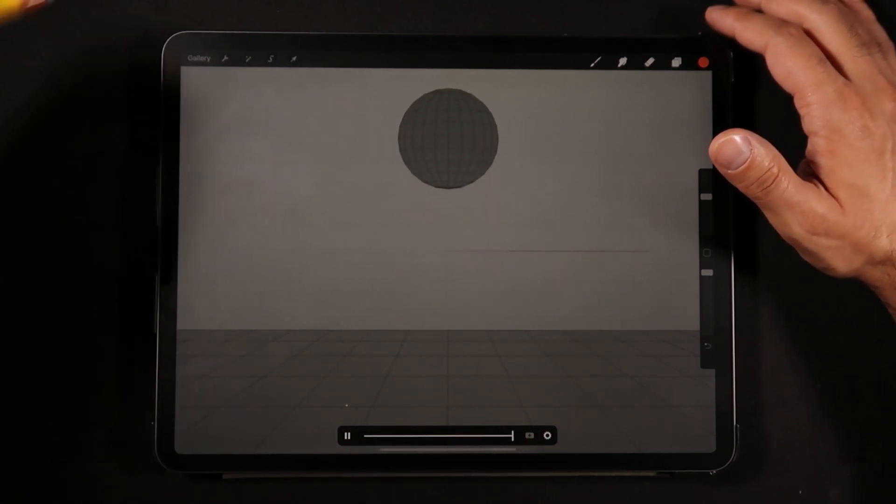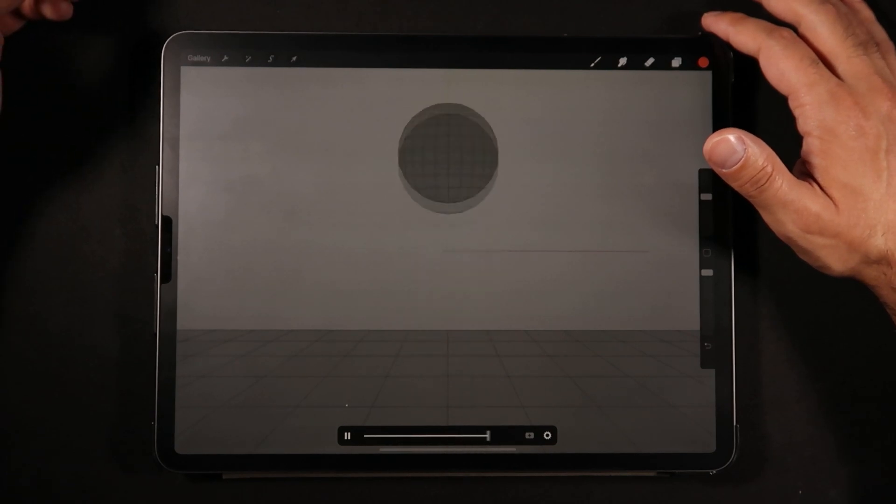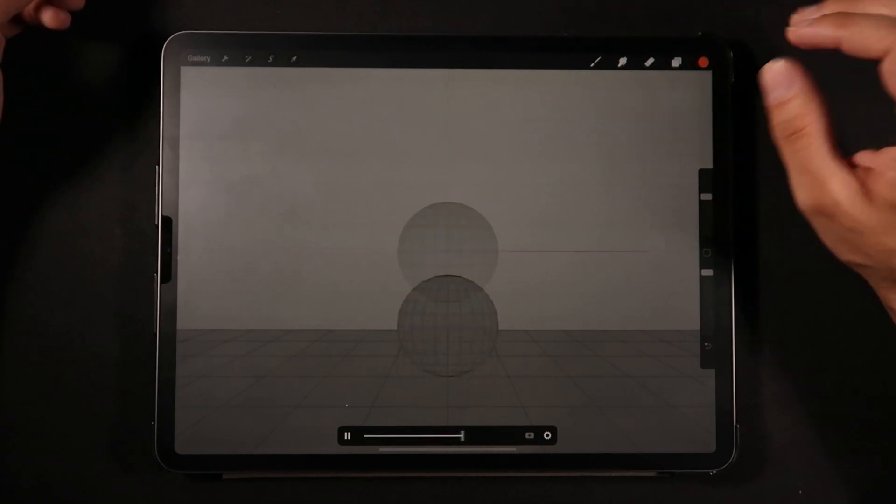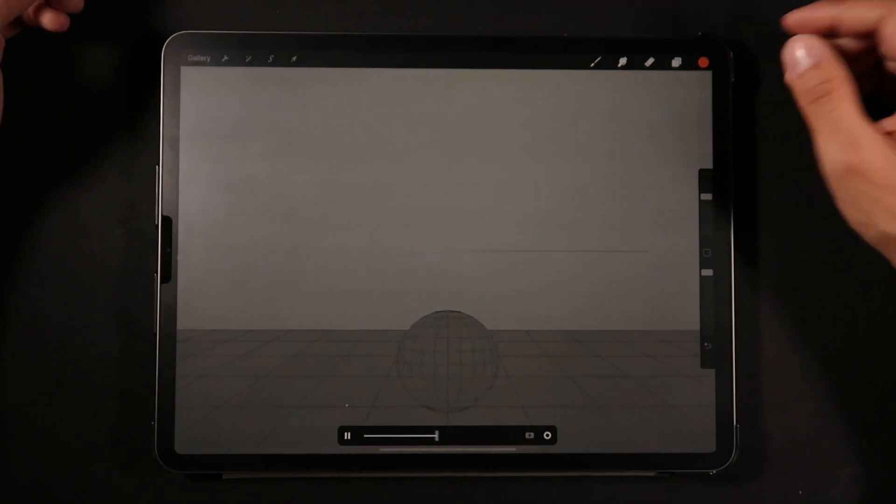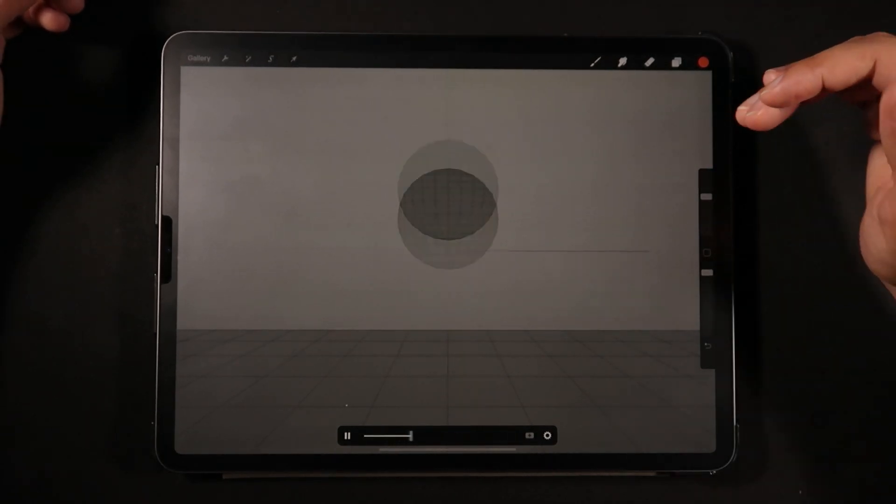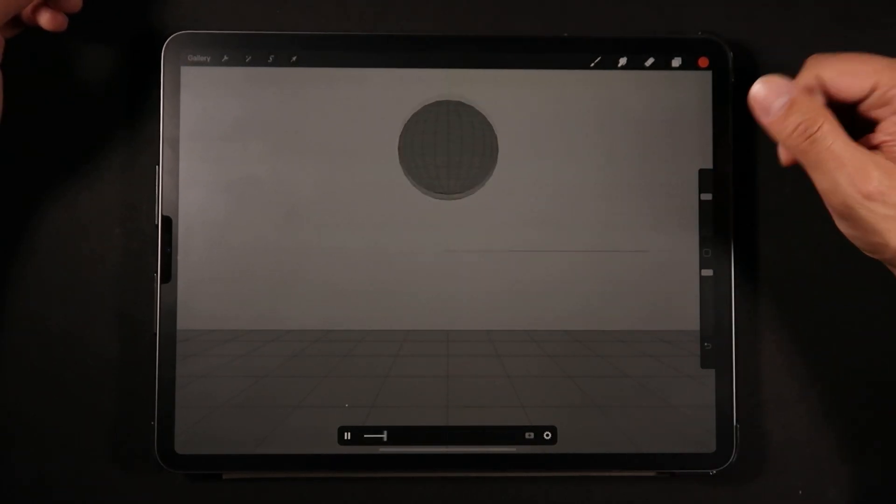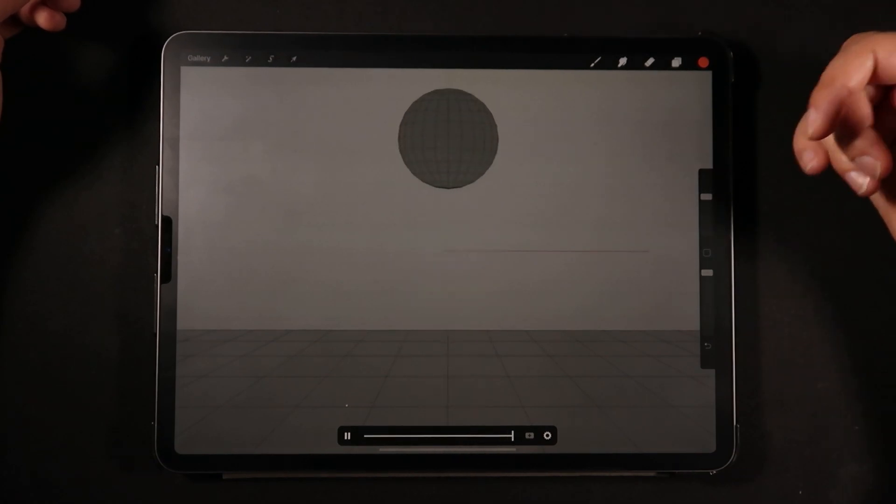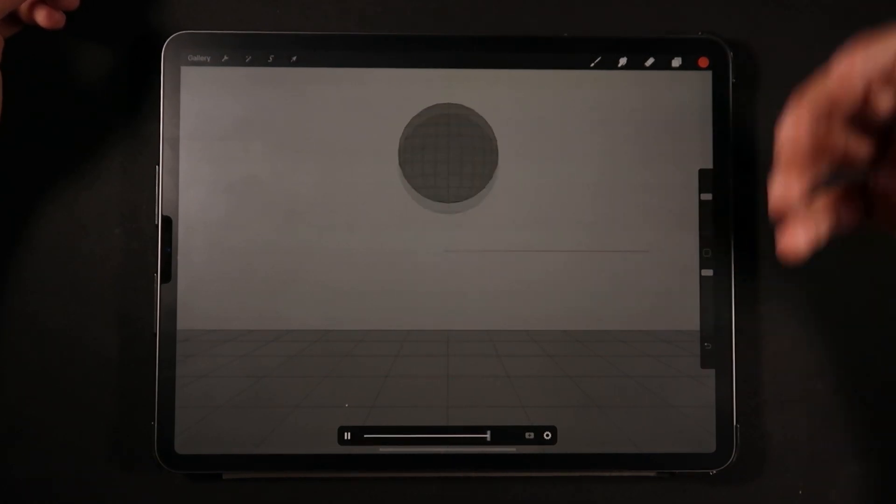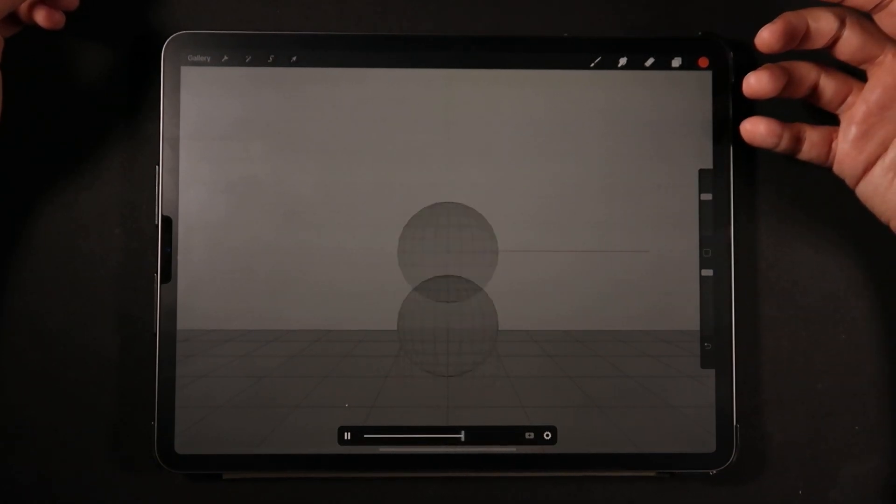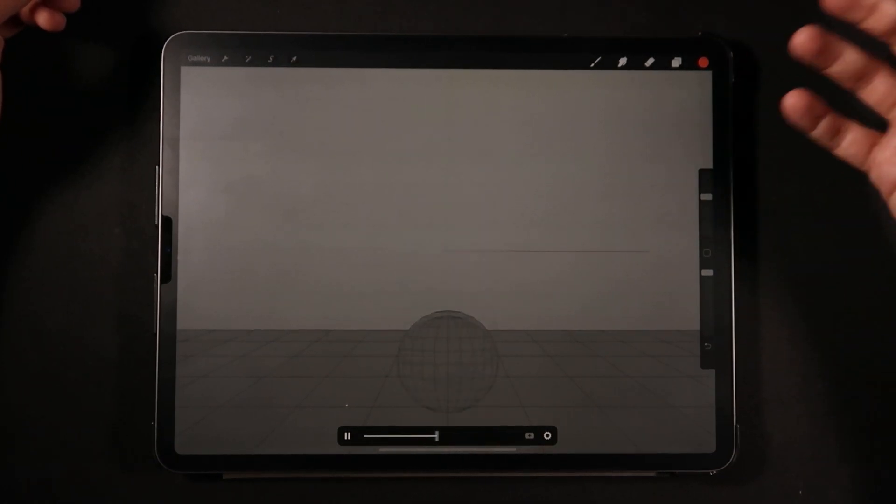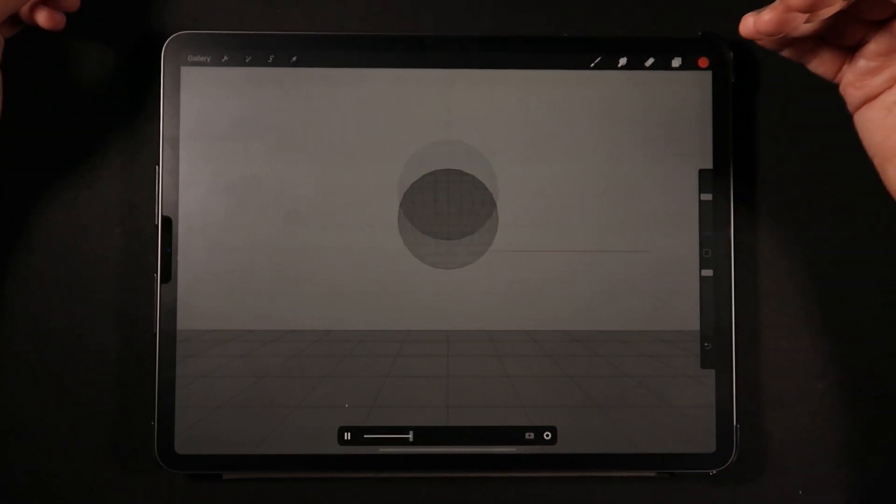So that's the first tip that I have for you guys: not only how to import the footage, but make sure that you are working with the same frame rate as your original file.